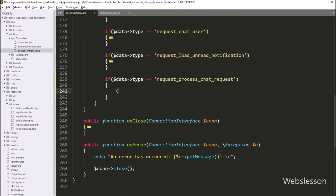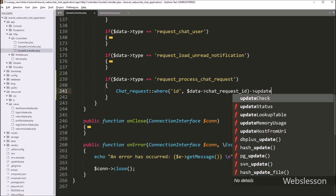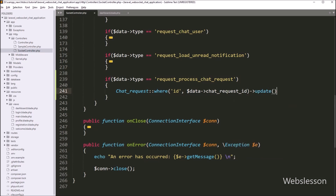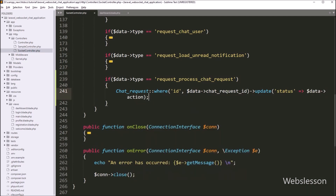Under this block, we write the ChatRequest class with the where method, with two arguments. In the first argument we write the chat request table column id, and in the second argument we write the dollar data chat_request_id variable. After this, we write the update method, and under this method we define the table column in an array format. Here we write the status key, and in the value we write the dollar data action variable. So it will update the data in the chat request table.